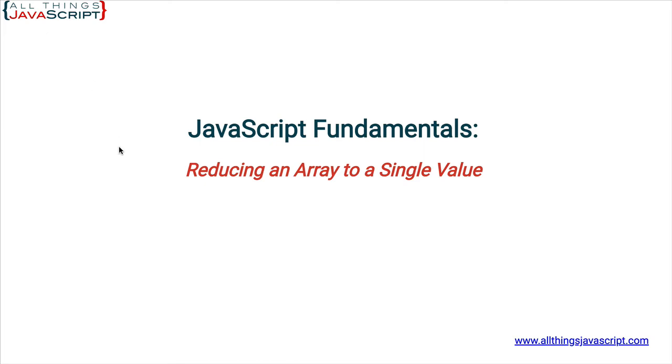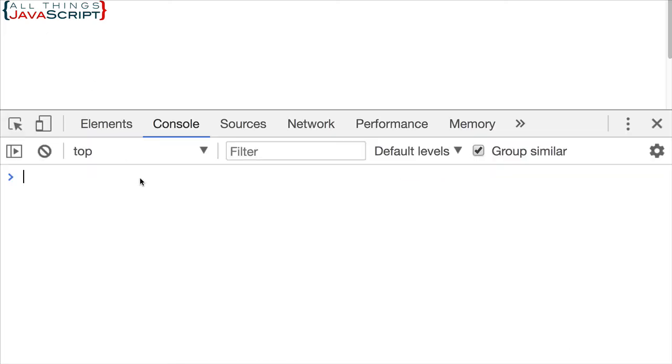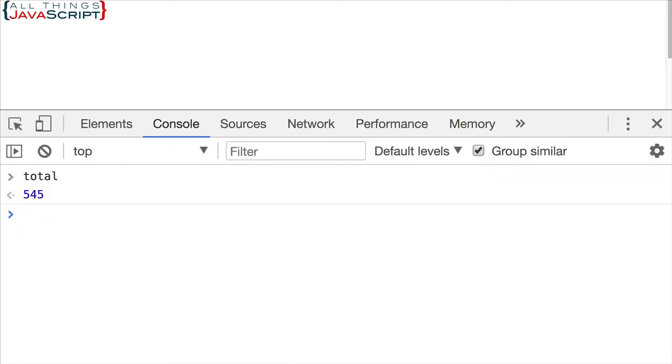If I refresh and then I open the console, I can take a look at total. And we get 545.